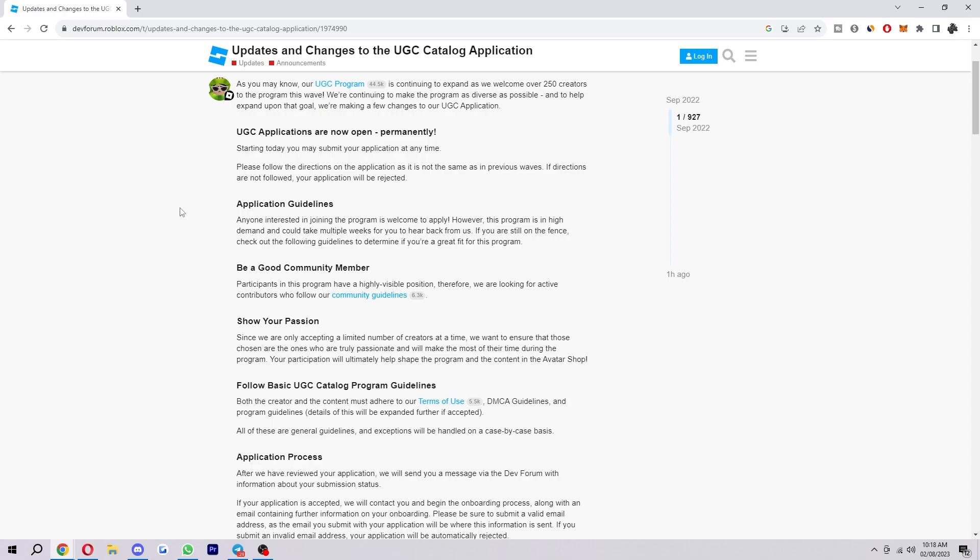So number one, you need to be a good community member. Participants in this program must have highly valuable positions, therefore they're looking for active contributors who can follow their community guidelines. Number two, you need to show your passion. Since they're only accepting a limited number of creators at a time, they want to ensure those that are chosen are truly passionate and will make the most of their time during the program.